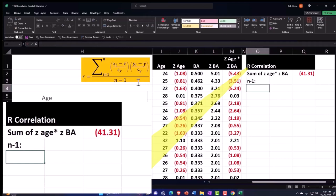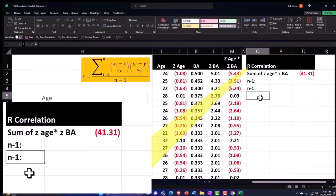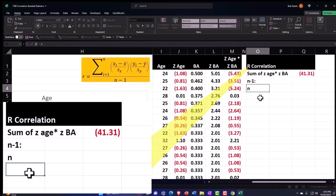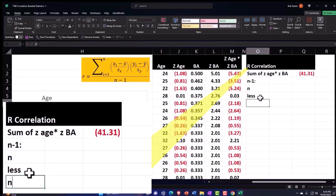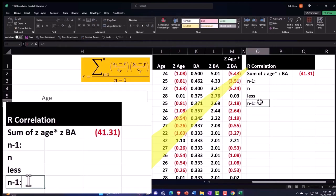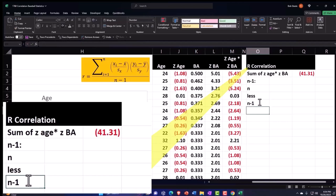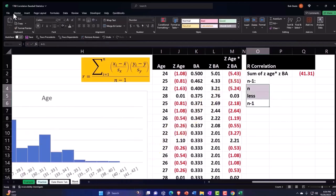Then we're going to do the denominator, n minus 1, subcategory calculation. We're going to say n, just n. Don't try to help me out, Excel. Less 1. You're not helping, you're not helping, Excel. I don't care if you're trying to help.